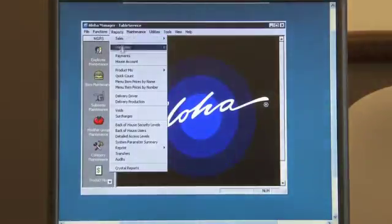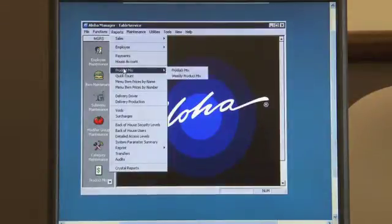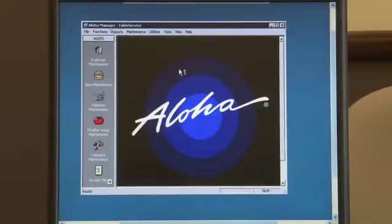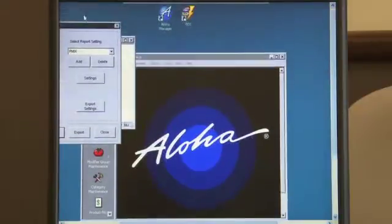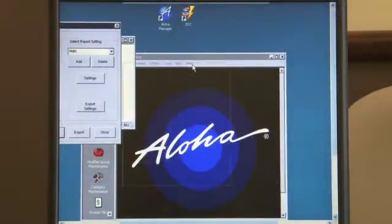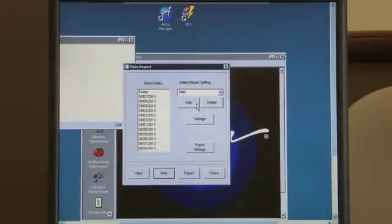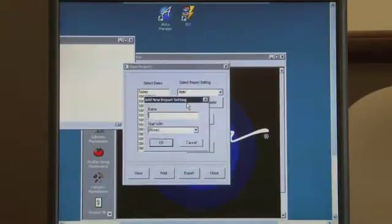Okay, so now we're going to show you how to create a product mix report. You can click on reports, product mix, and to add your own new sales analysis report you can click add.